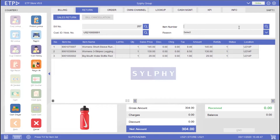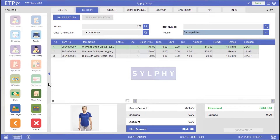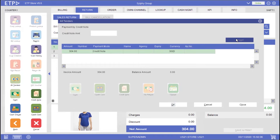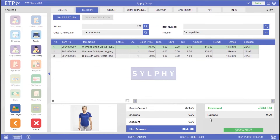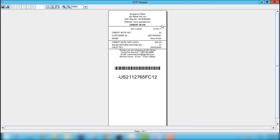We can now scan the returned items and refund them with a credit note. A sales return invoice will be printed, and a credit note will also be printed. This credit note can later be used by Alice to purchase the merchandise in any one of our stores.